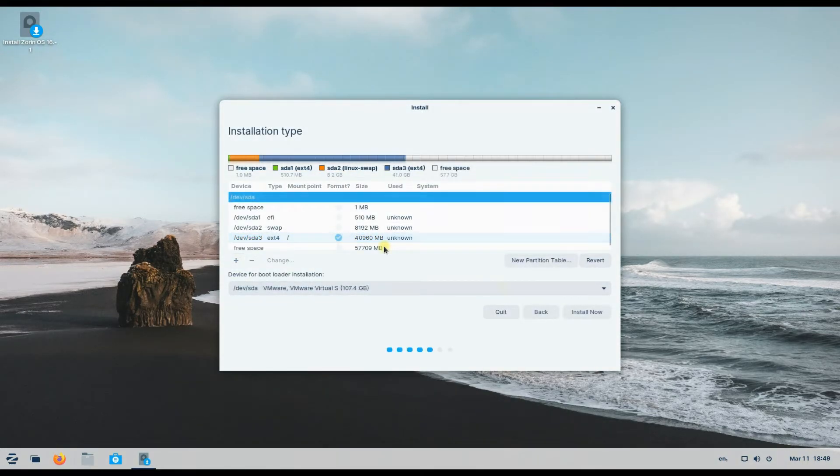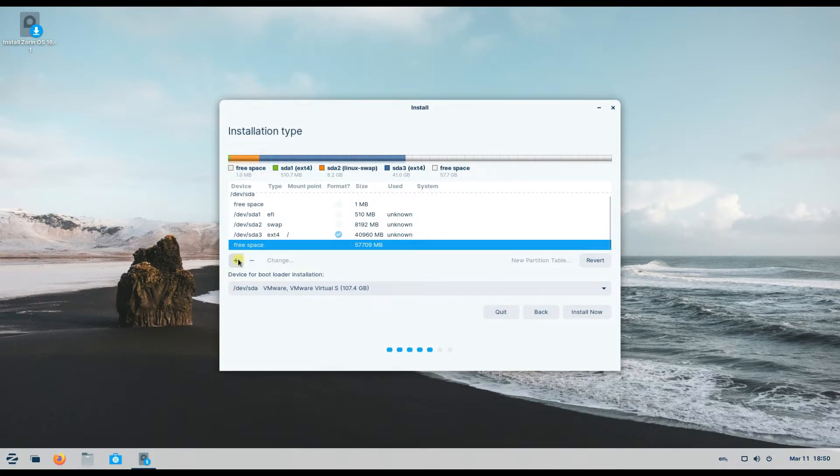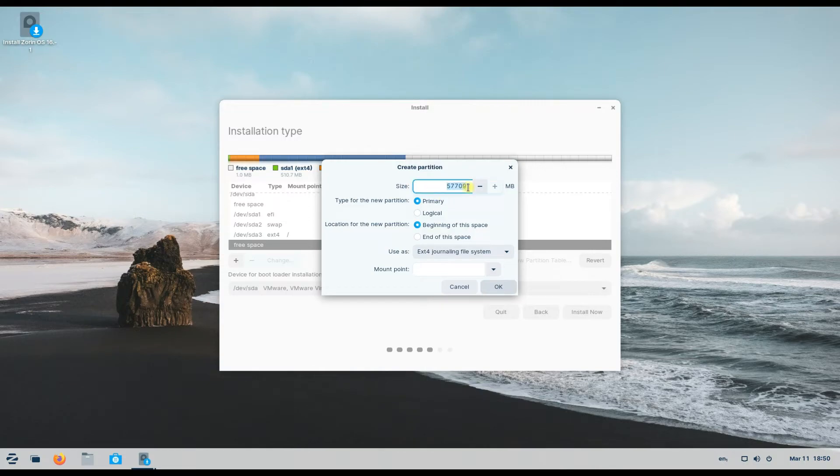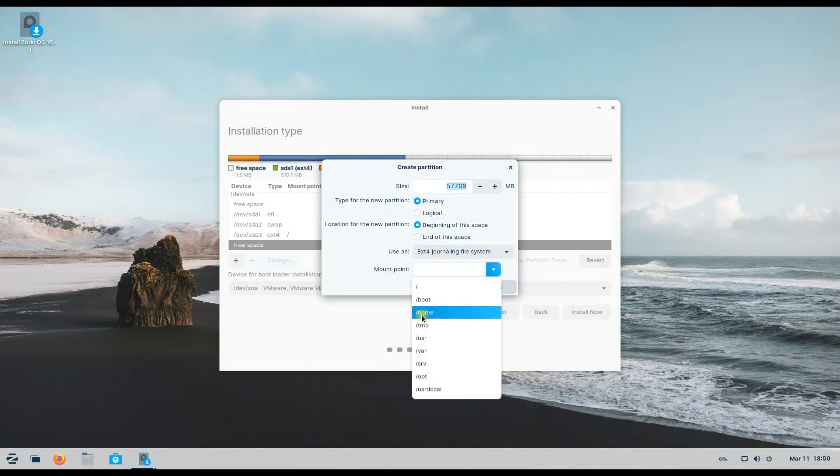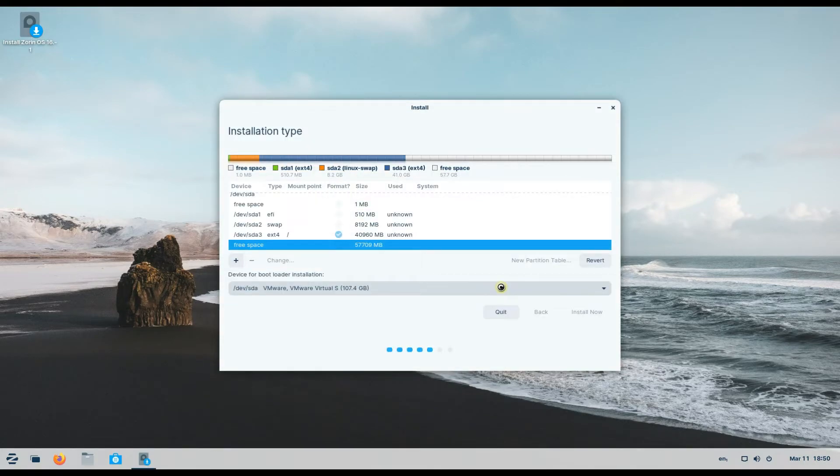The last partition will be our dedicated home partition and will contain user data. It will be mounted as home. For both the root and home partition we have used ext4 file system, but btrfs can also be used.